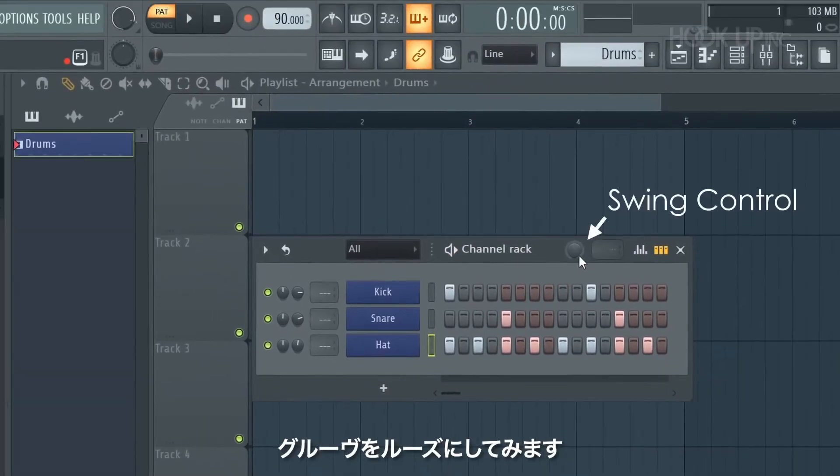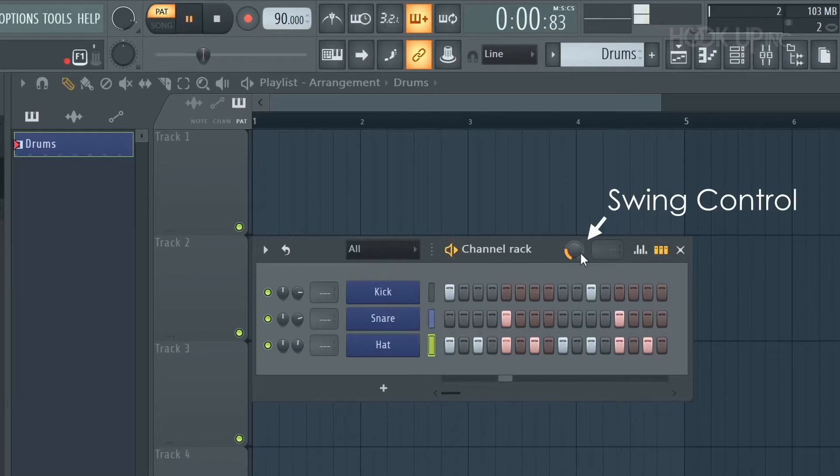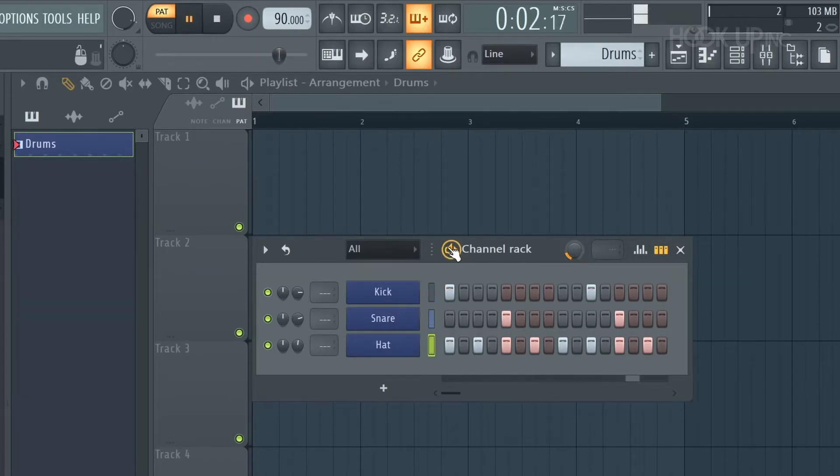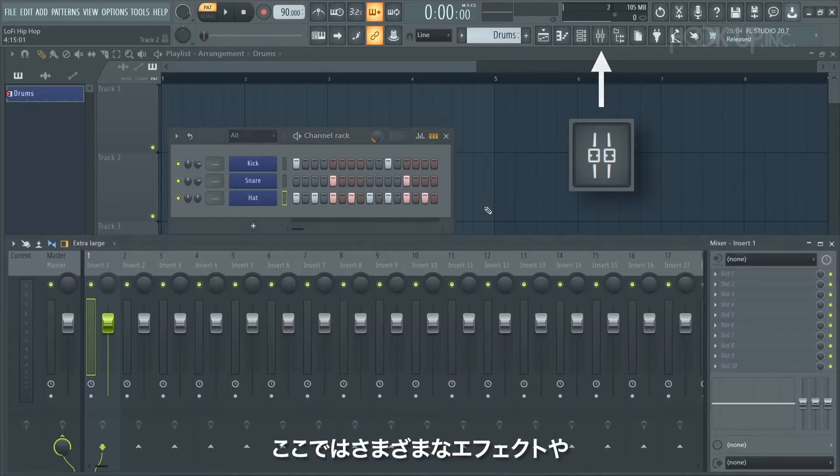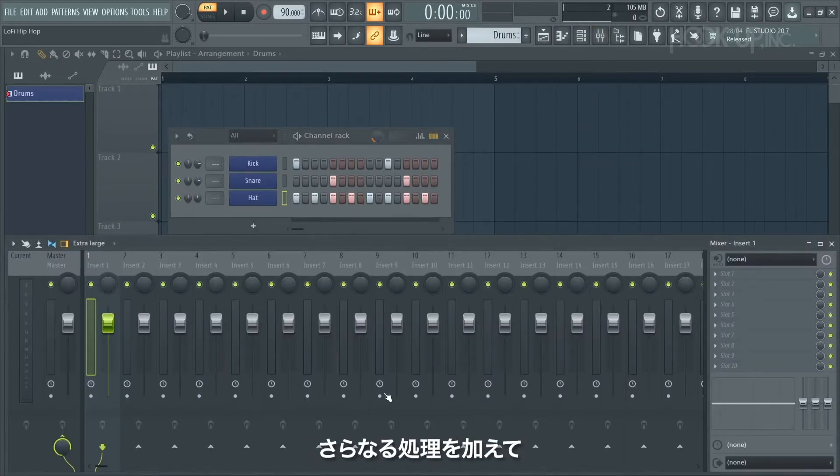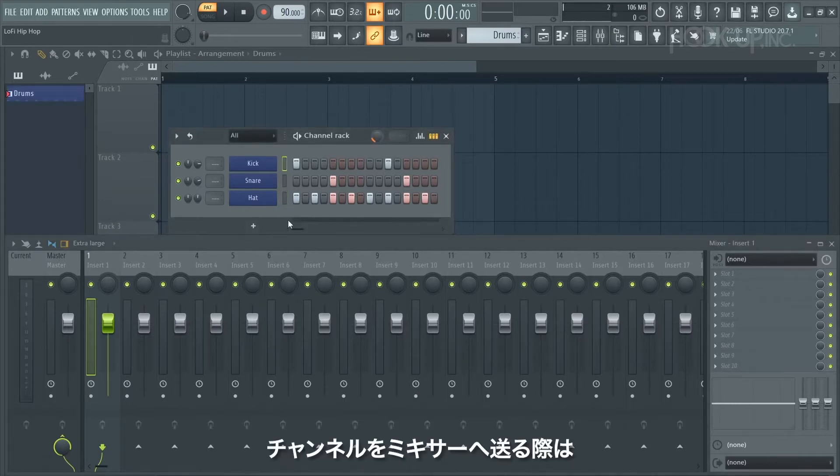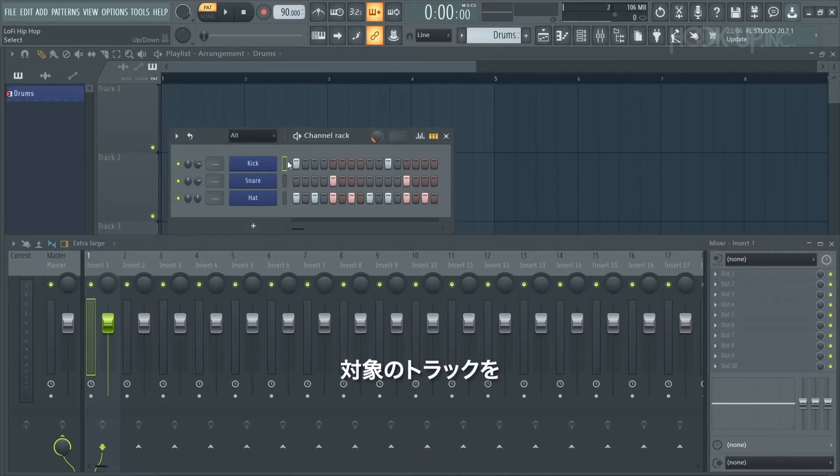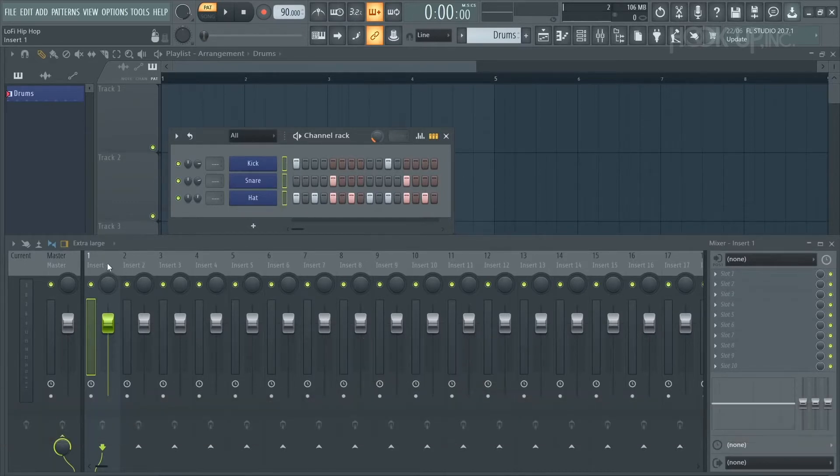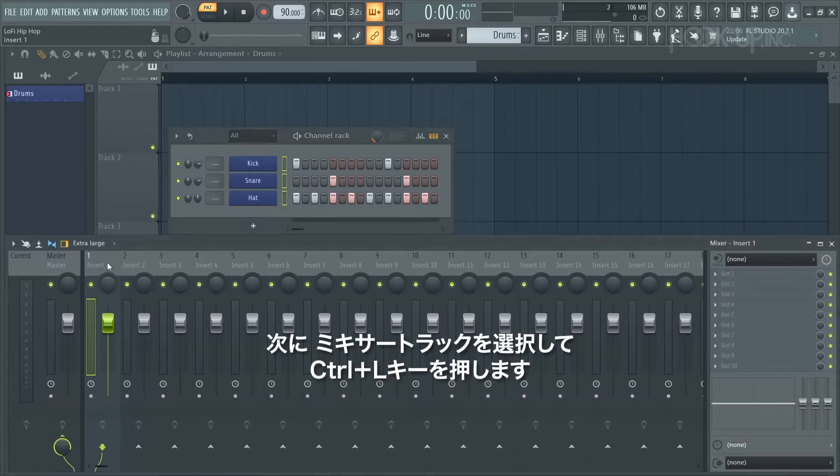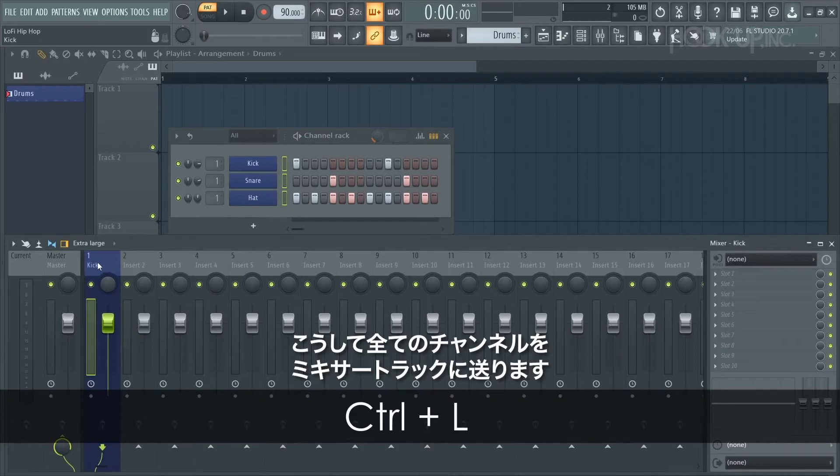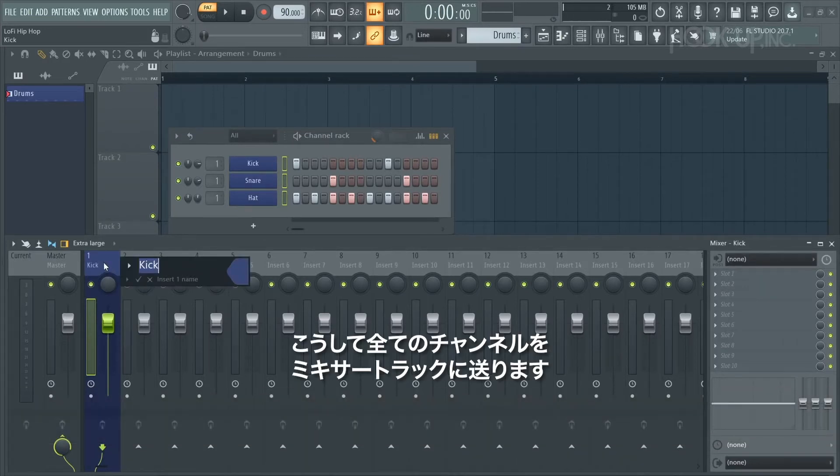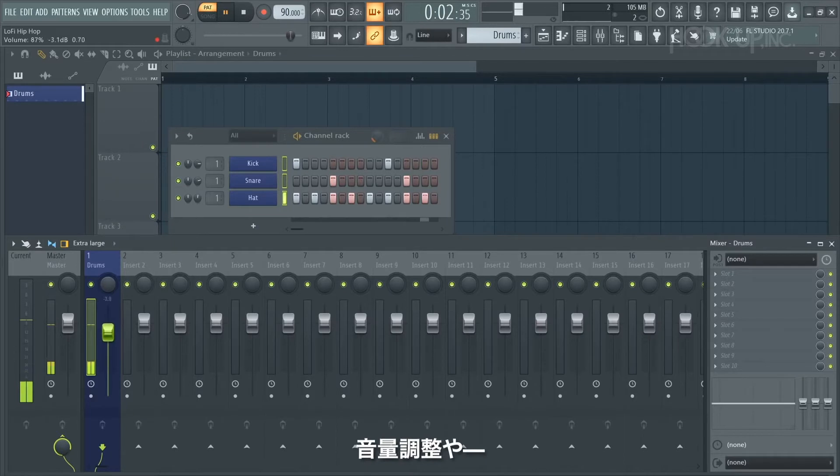With that sounding good, it's time to open up our mixer. This is where we can add a lot more effects and further process all the elements in our song. A good way to send channels to the mixer is to select them with a shift and left click all together, then select a mixer track, press Ctrl+L, and it sent all those channels to that mixer track. From here we can adjust the volume and add further processing effects.